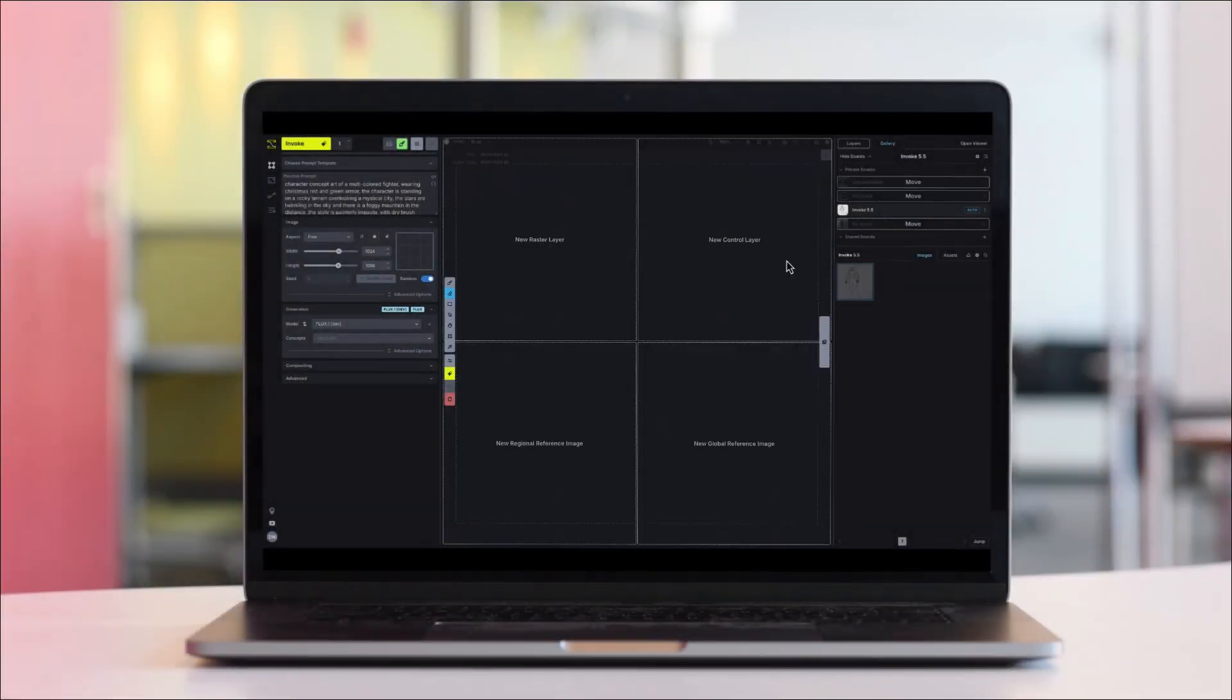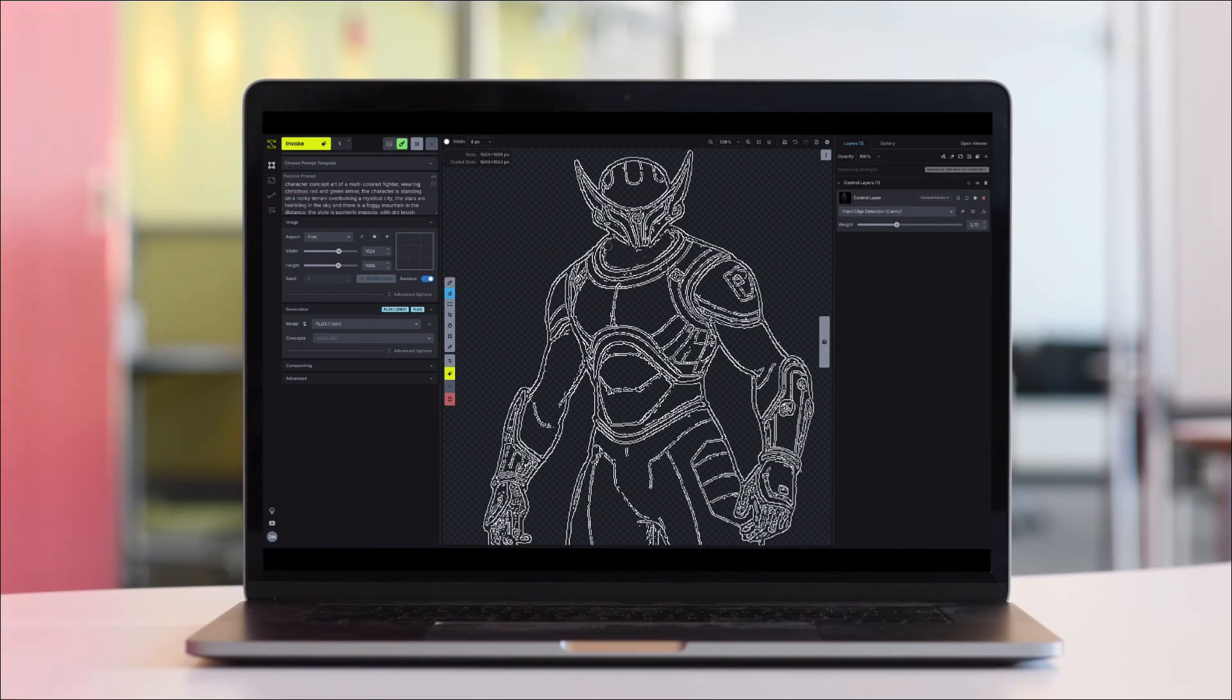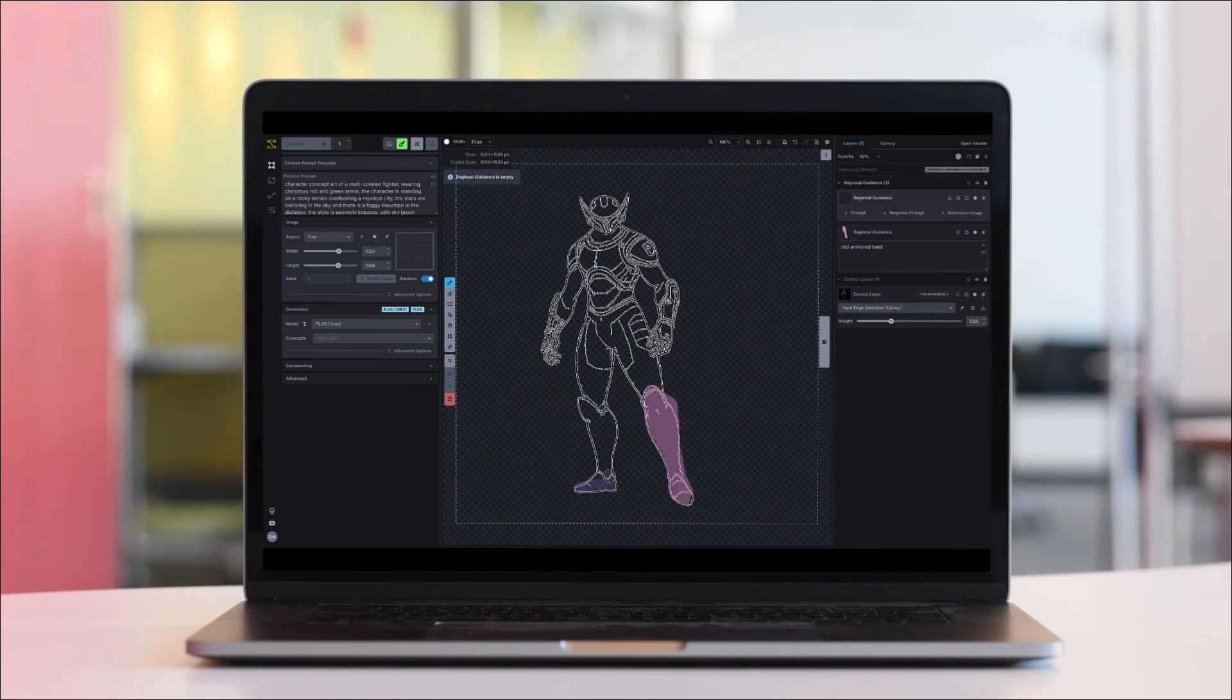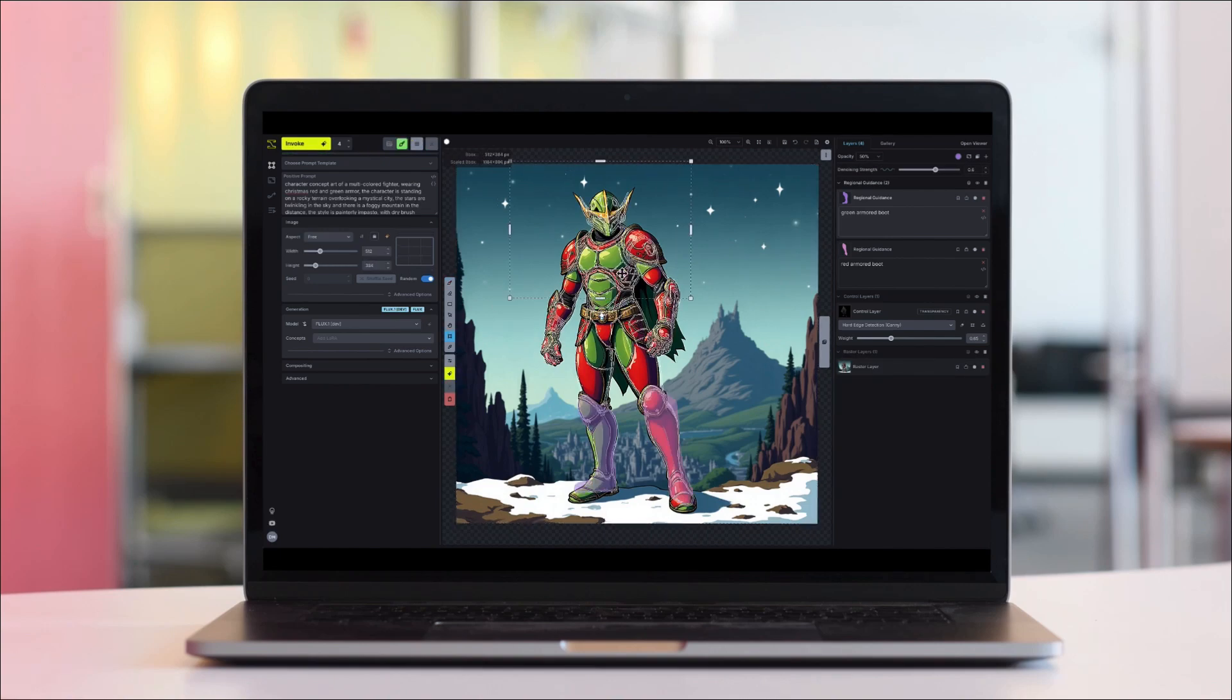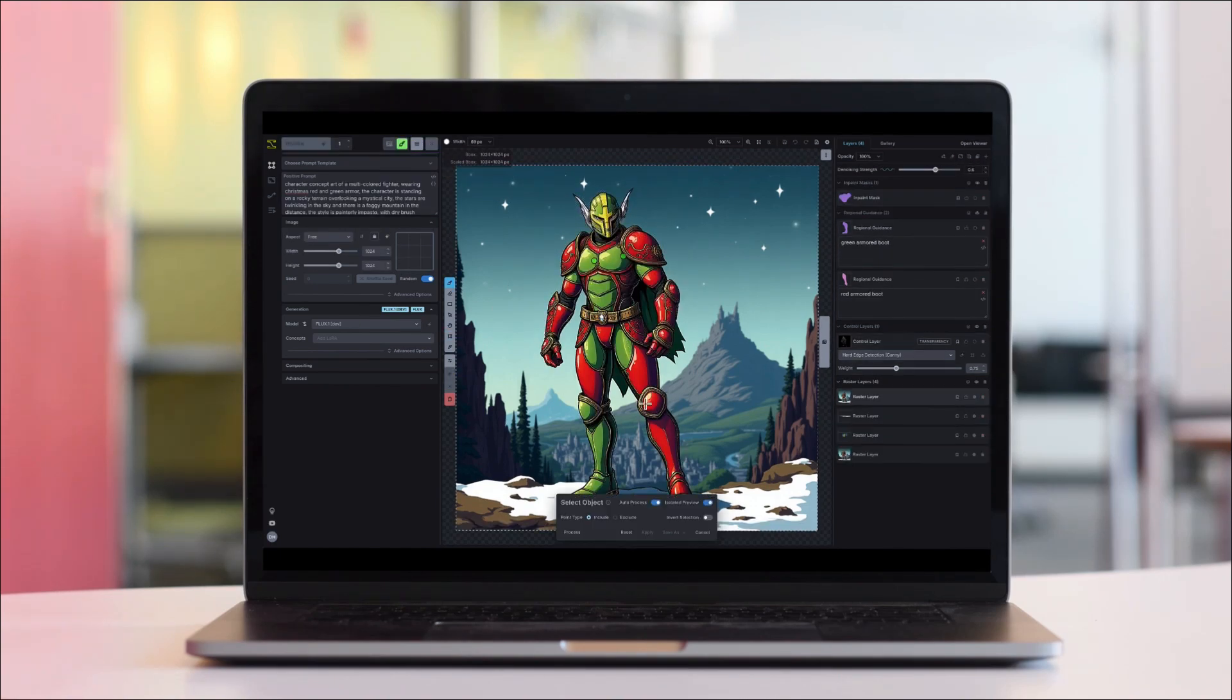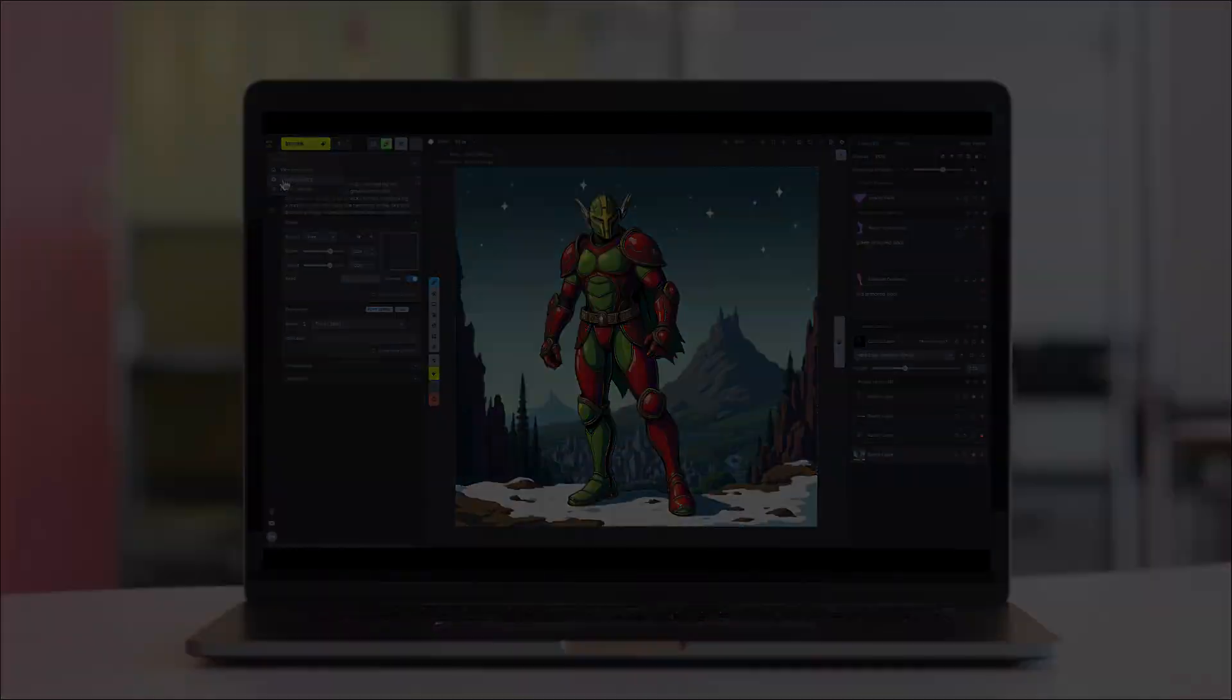Today, we're excited to release Invoke 5.5, which makes it easier than ever to bring the cutting-edge power of Flux models to your creative projects. Invoke 5.5 is our final major release of the year, and it's packed with updates to make your creative workflows faster, smarter, and more precise. Let's dive in.